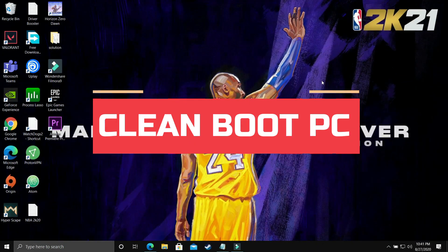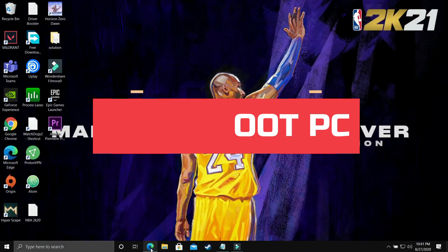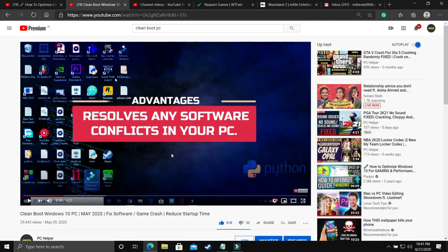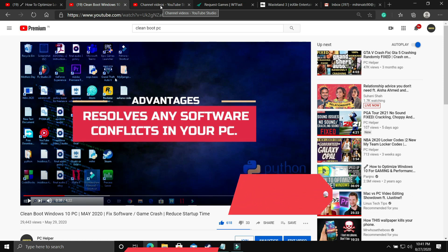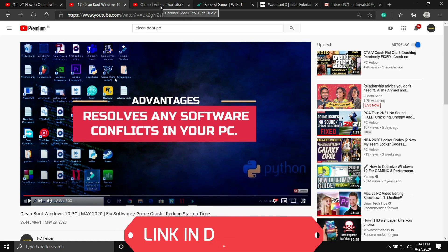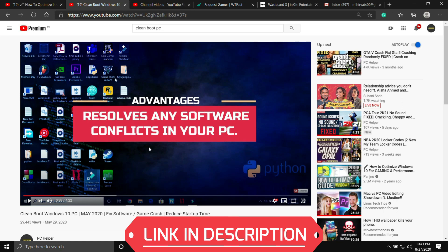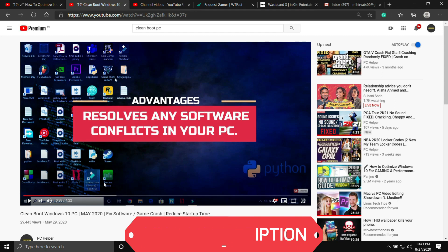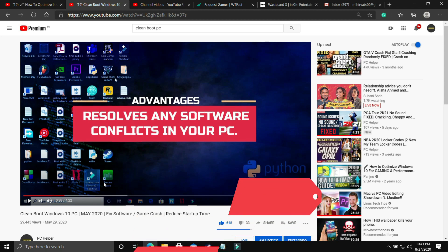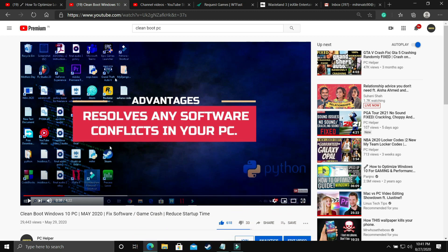The first step is a really important one and I consider it necessary before performing any further steps. We'll be clean booting your PC — what clean booting does is it refreshes all the components of your PC and helps resolve any software conflicts. If you don't know how to clean boot your PC, I've already made a 4-minute guide on how to do so, and I'll provide the link in the description. Just watch that video, clean boot your PC, and then proceed to the further steps.